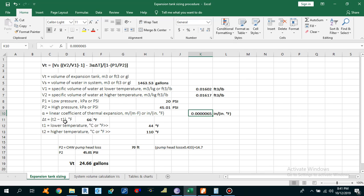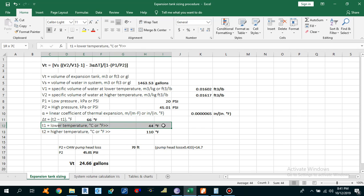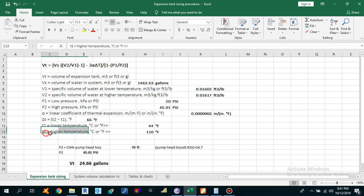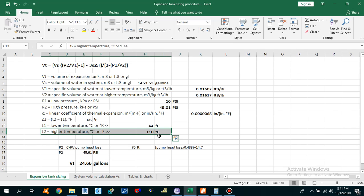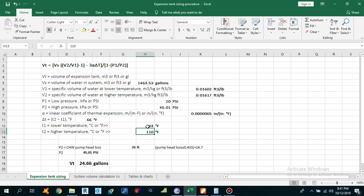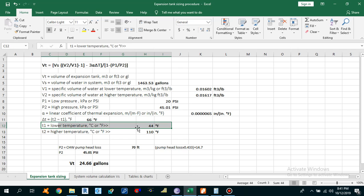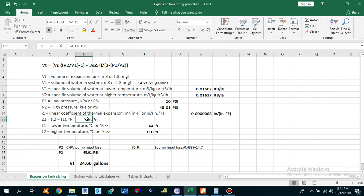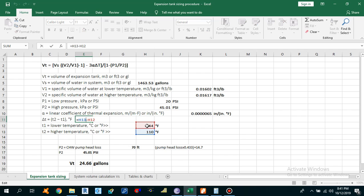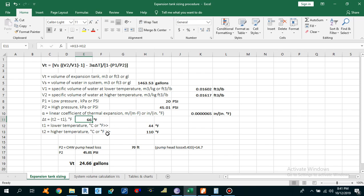Delta T is equal to the higher temperature minus the lower temperature, and this comes out to 66 degrees Fahrenheit. T1 is the lower temperature — our chilled water supply temperature — which is 44°F. T2 is the higher temperature, which is the ambient temperature at our location: 110°F. So delta T = T2 − T1 = 110 − 44 = 66°F.